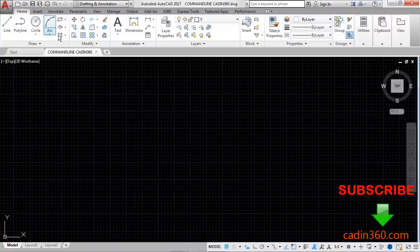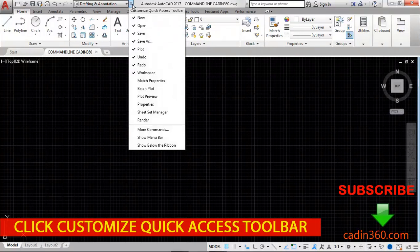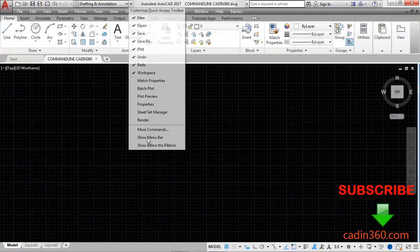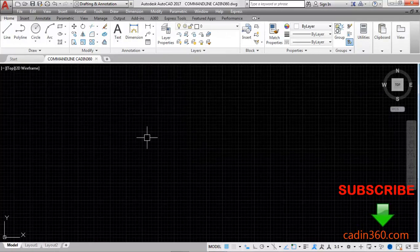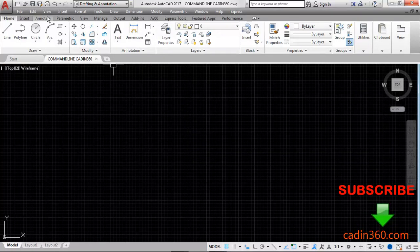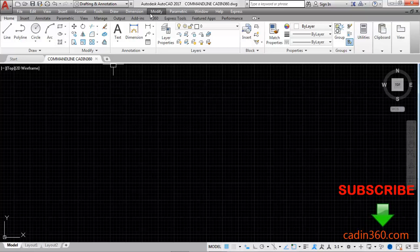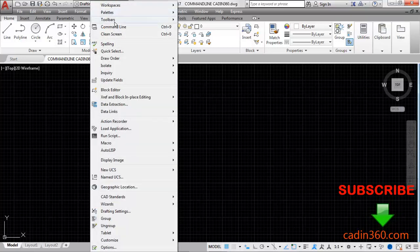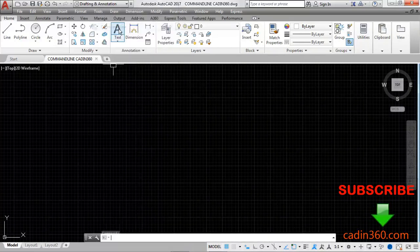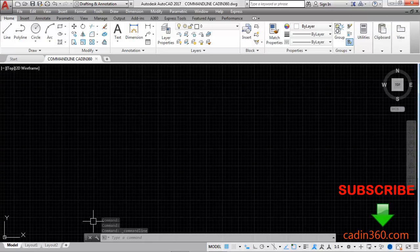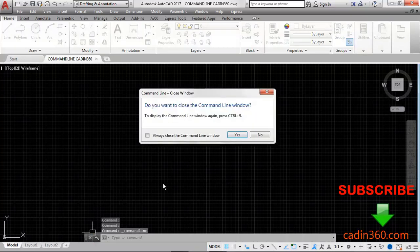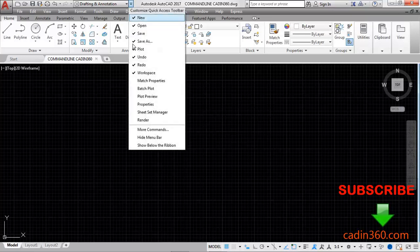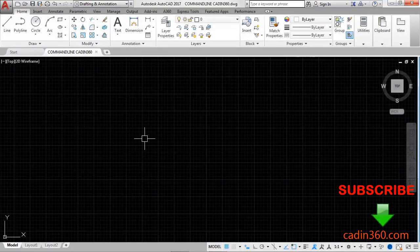Click on this home tab. Now the third method is by clicking on this customize quick access toolbar, select this show menu bar. Under this you will be able to see your menu bar appears. By clicking on this tools and here you will see command line. Click on this command line and then you will see your command line will appear. So again click on this cross and then yes to hide the command line. Click on this hide menu bar.